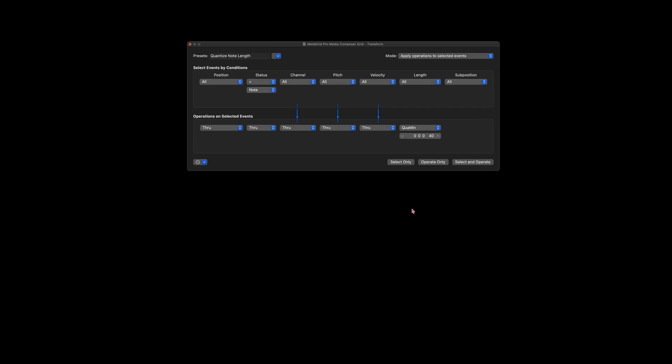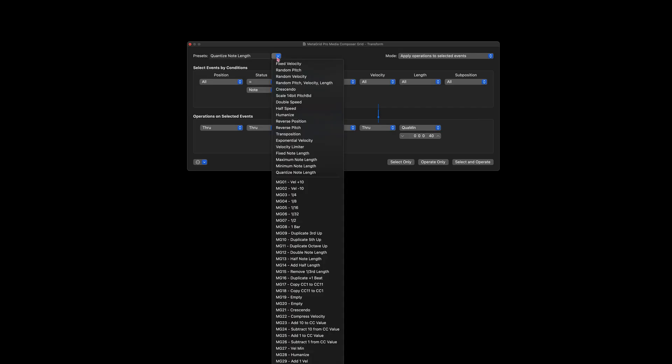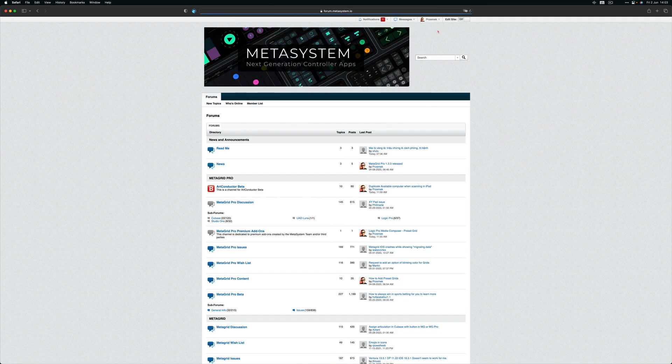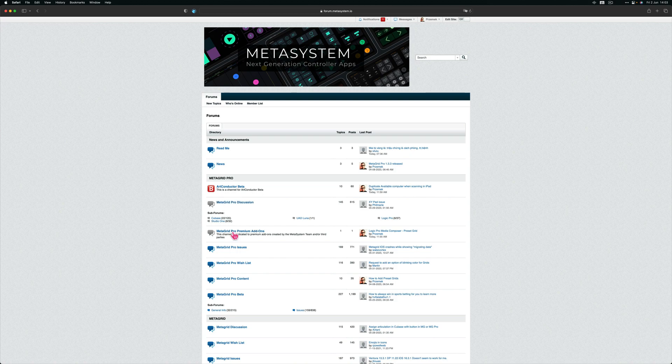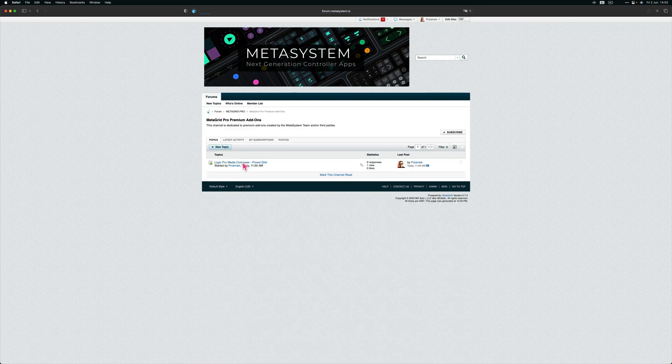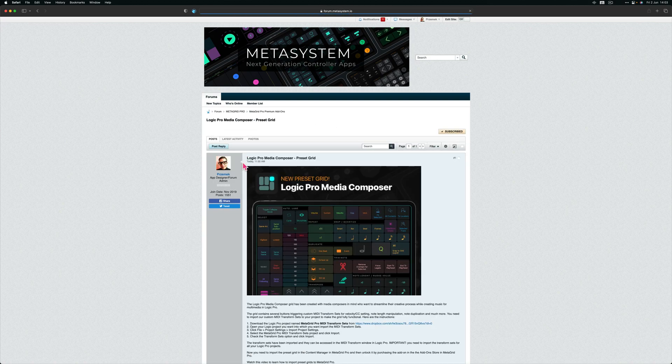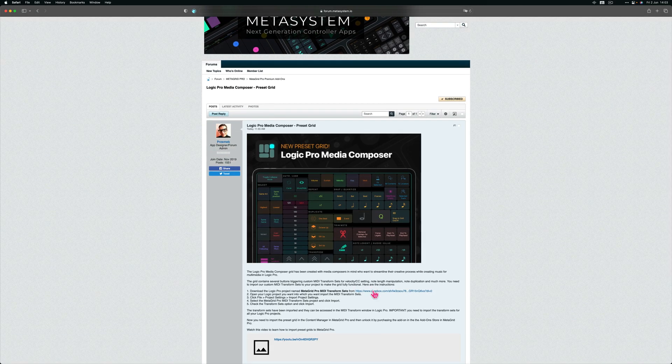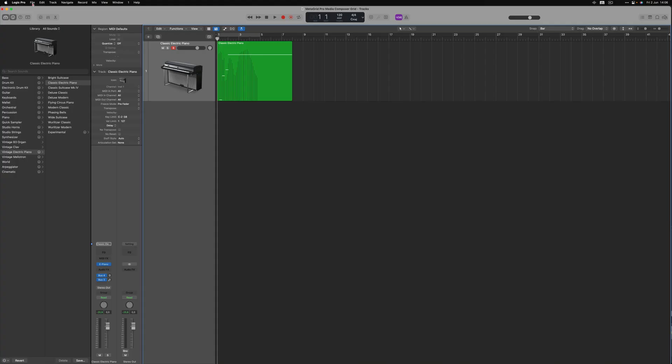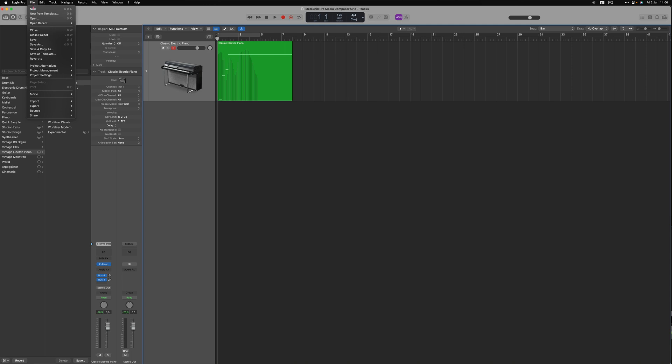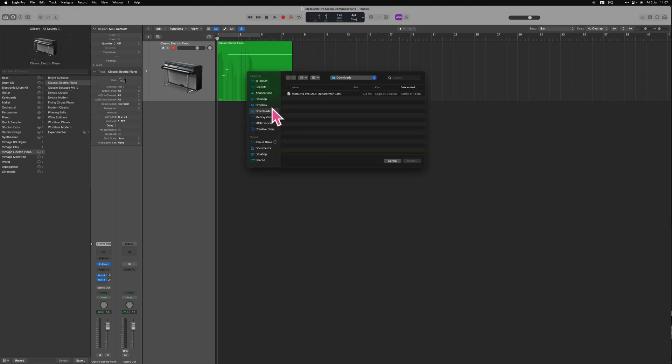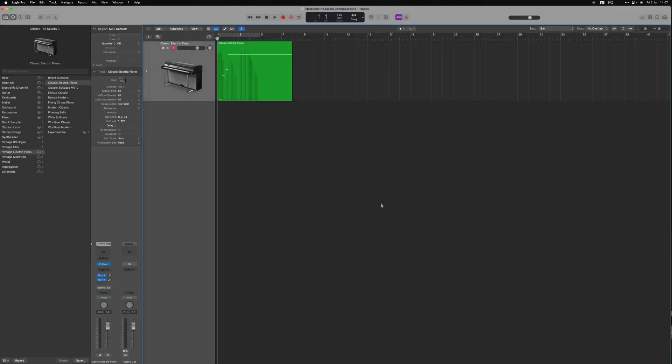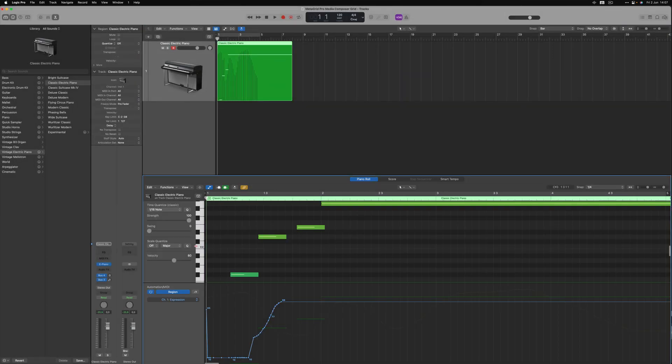To use the Logic Pro Media Composer grid, first you need to import our custom MIDI transformer sets to your Logic project. Go to the dedicated section in our user forum and download the dedicated Logic Pro file. In your Logic Pro project, select File, Project Settings and click Import Project Settings. Select the project you have just downloaded from our user forum and click Import. Check Transform Sets and click Import. This will import our custom MIDI transform sets to your project.